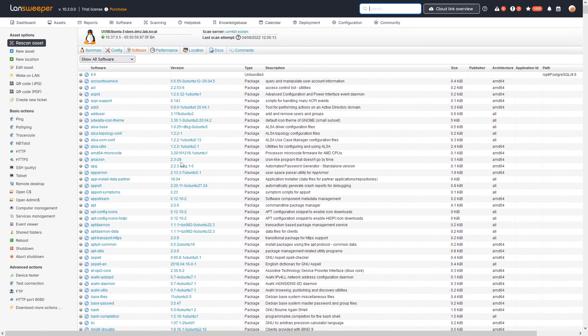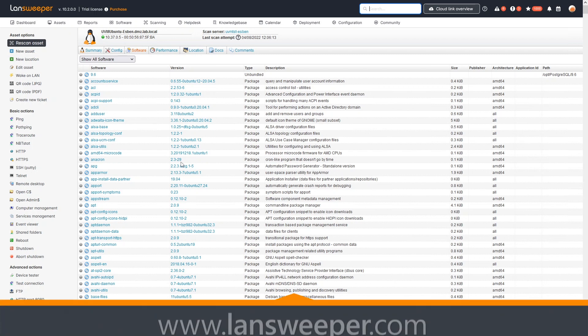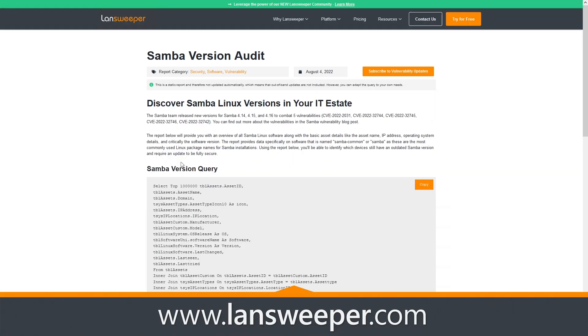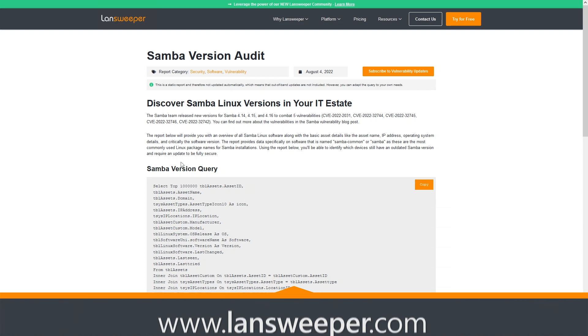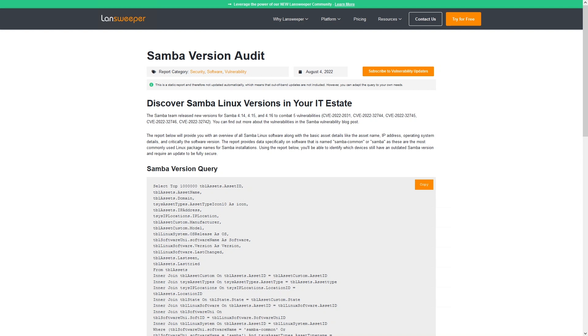If you want to grab this specific report, you can head over to the Linesweeper website where we'll have a blog linking to the actual report. You can also visit the report library on our website. It's quite easy—just find the page, copy the report, go to your Linesweeper installation, and add it there.